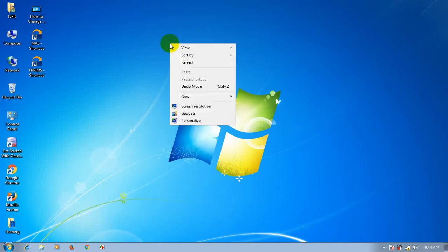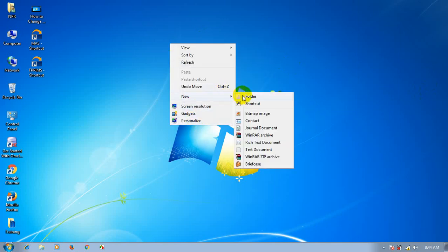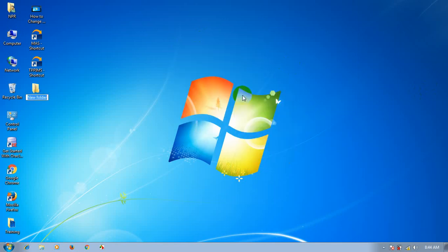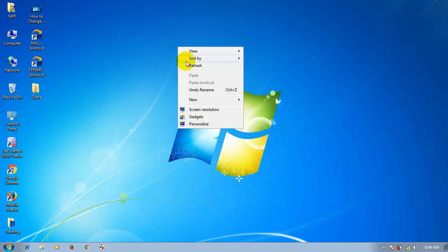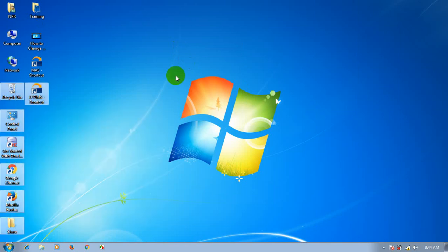In this video, I will show you a new folder. The name is 'Share'. I am going to show you this new folder.